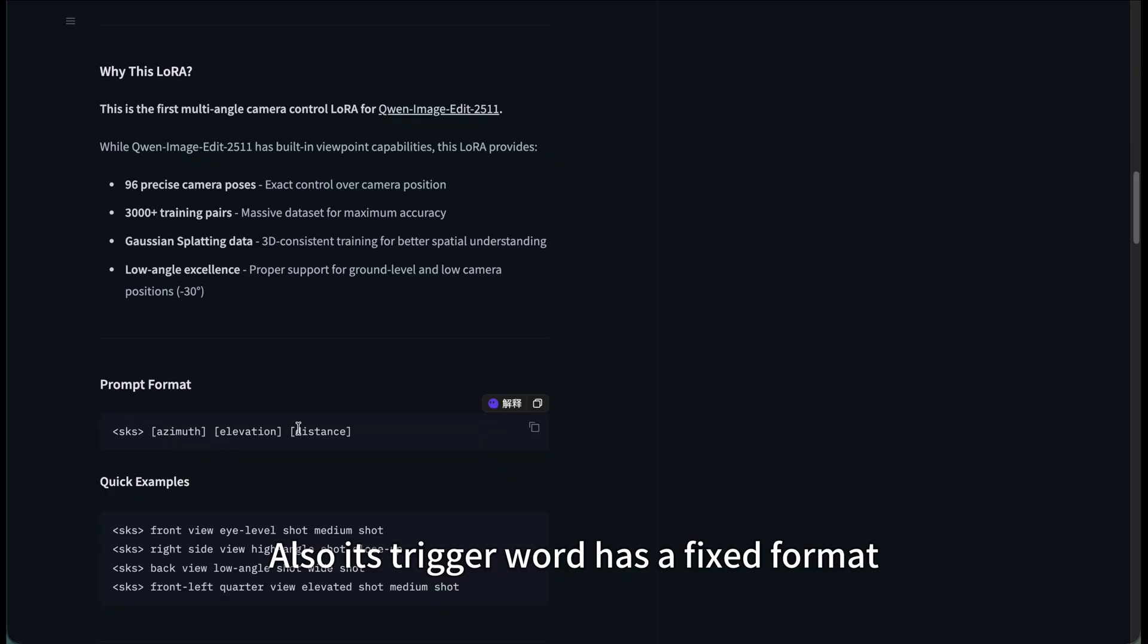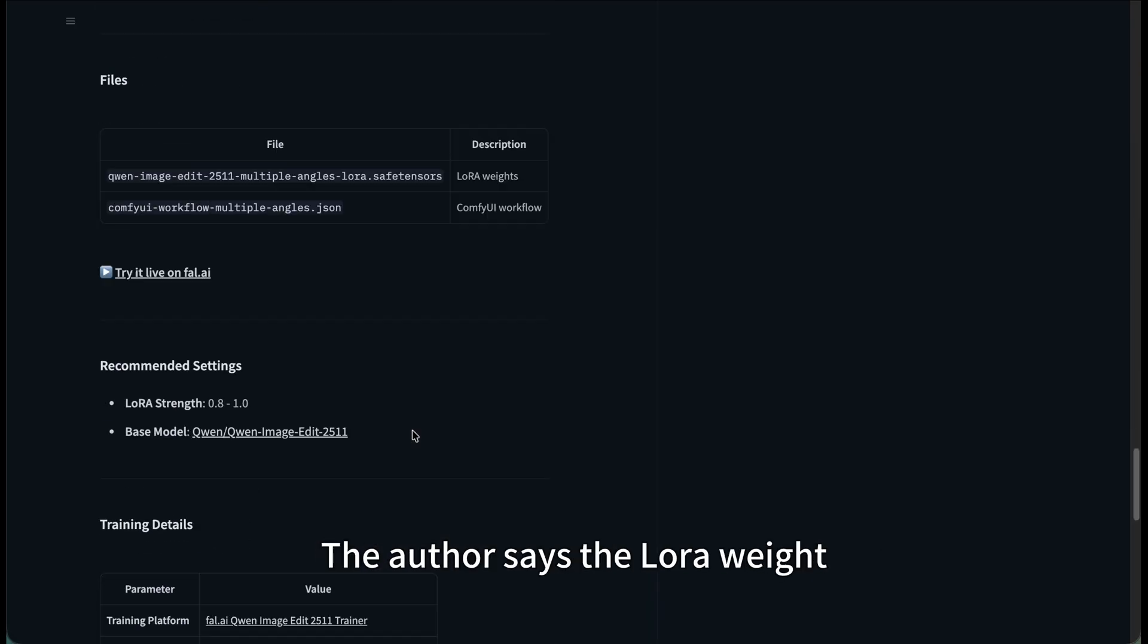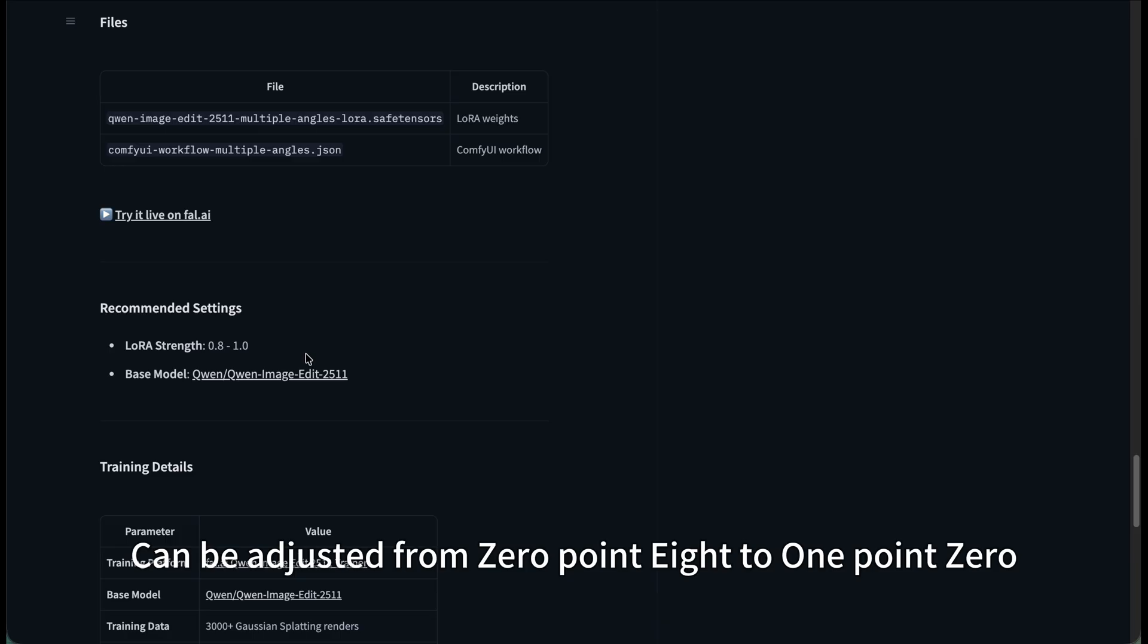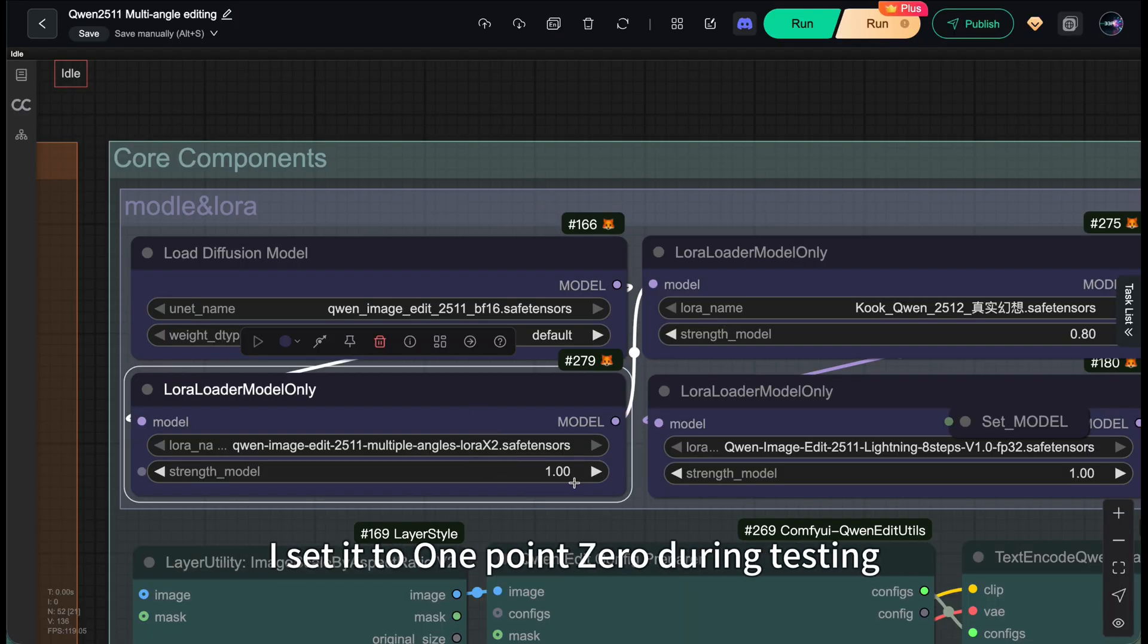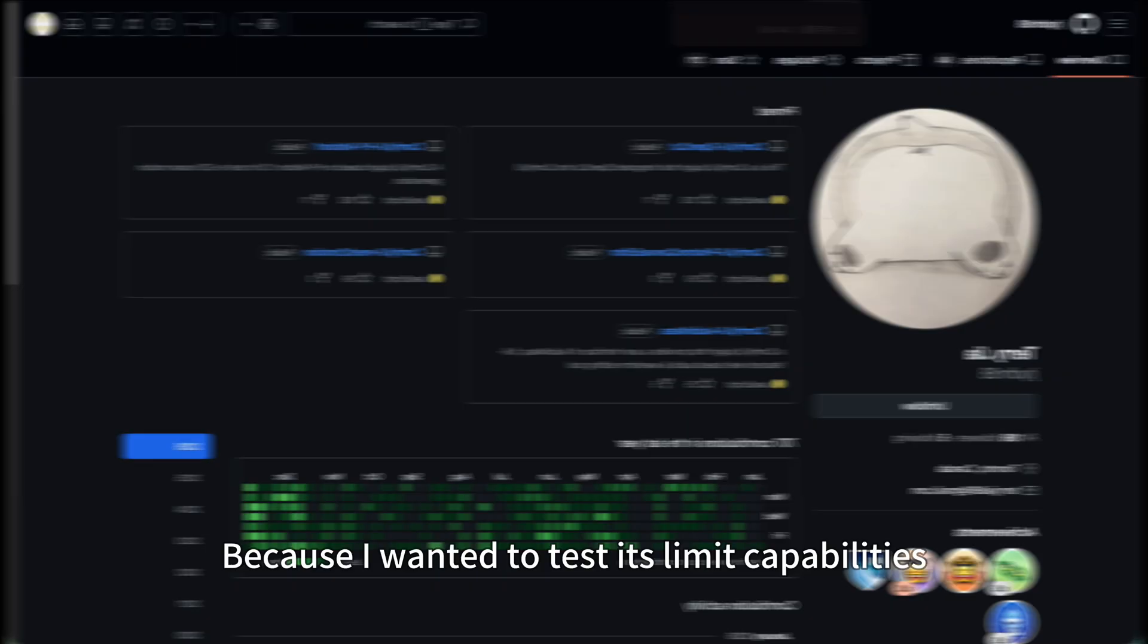Also, its trigger word has a fixed format: SK SMB elevation distance. The author says the LoRA weight can be adjusted from 0.8 to 1.0. I set it to 1.0 during testing because I wanted to test its limit capabilities.